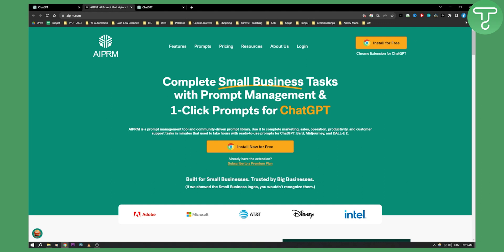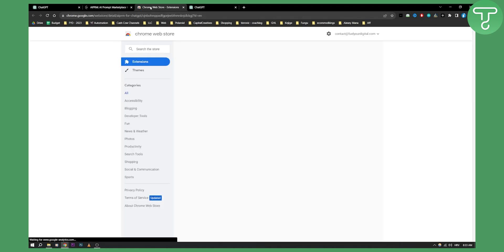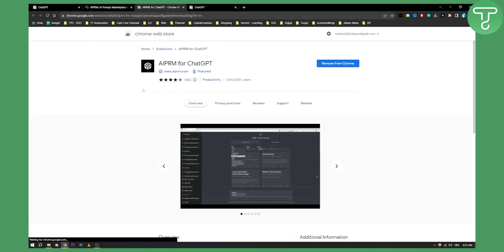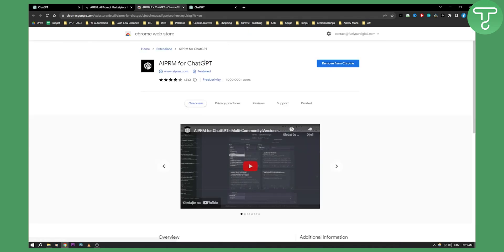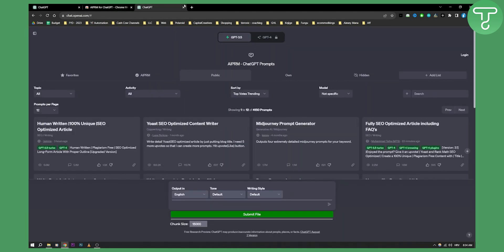First of all, you can install this for free right here. As you can see, you can add it to Chrome. Once you add it to Chrome, this is how it's going to look like right here in ChatGPT. Make sure to log in to your APRM ChatGPT prompt account.